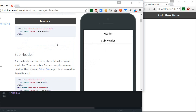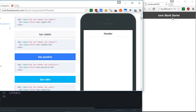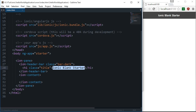That's pretty much how you add a header to your Ionic application. Now let's think about what we will be building for our Ionic project. A to-do list would be too mainstream because we have been building that for almost every language — we did that for Angular as well.